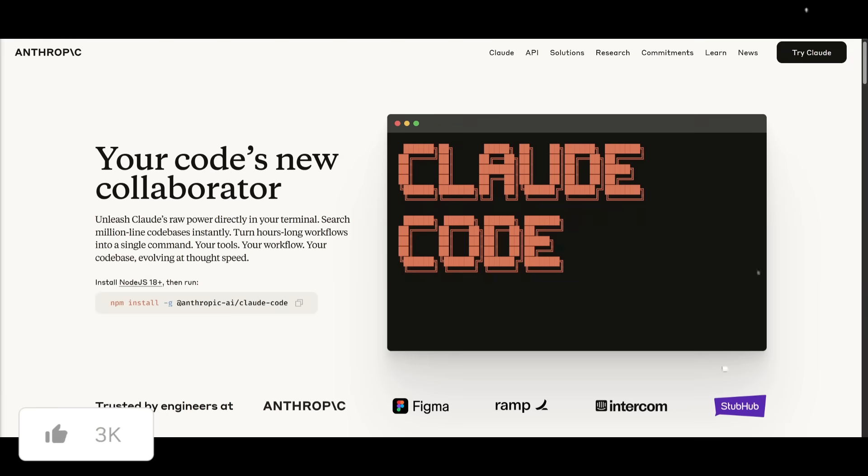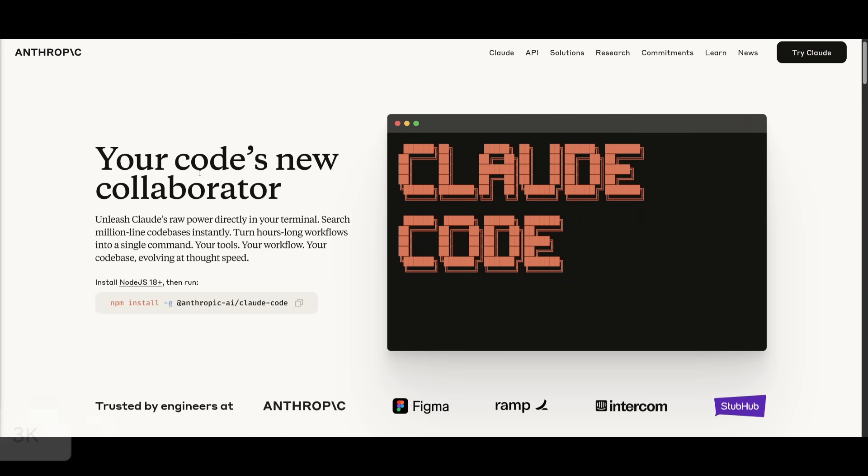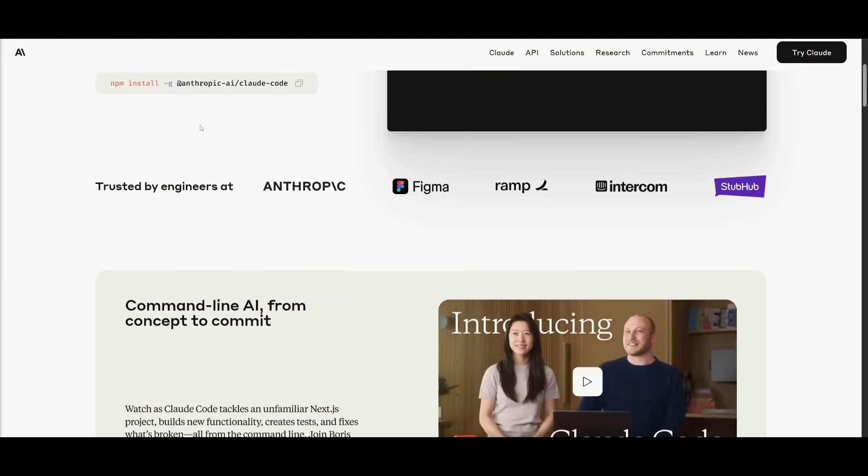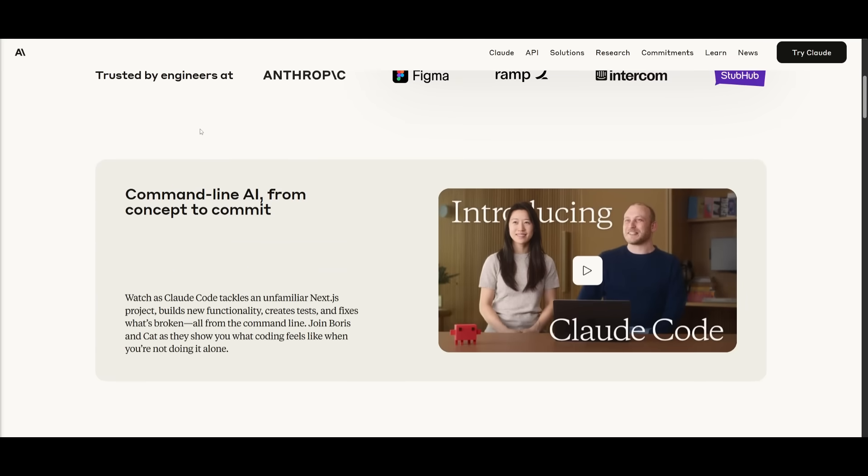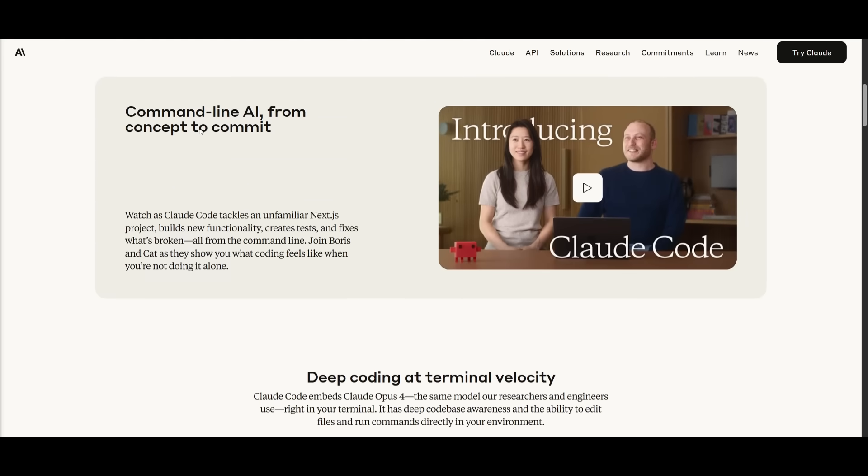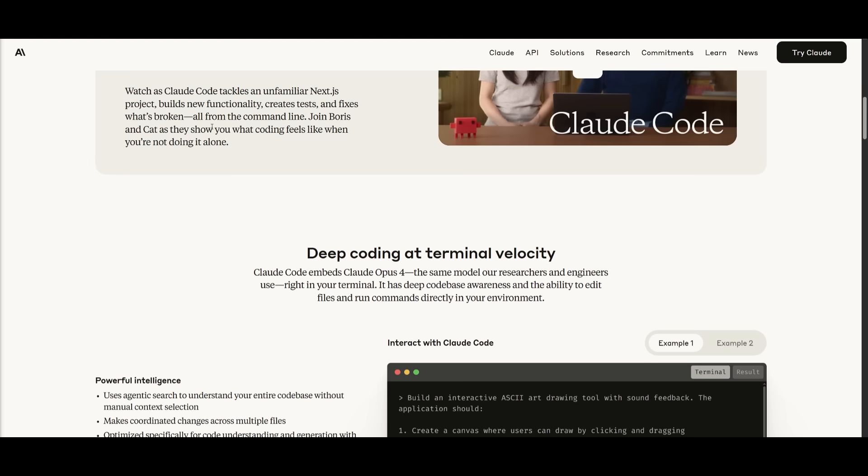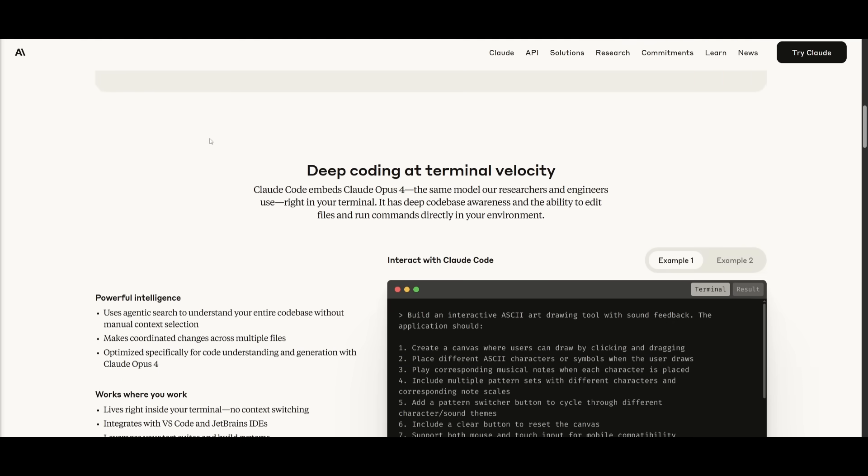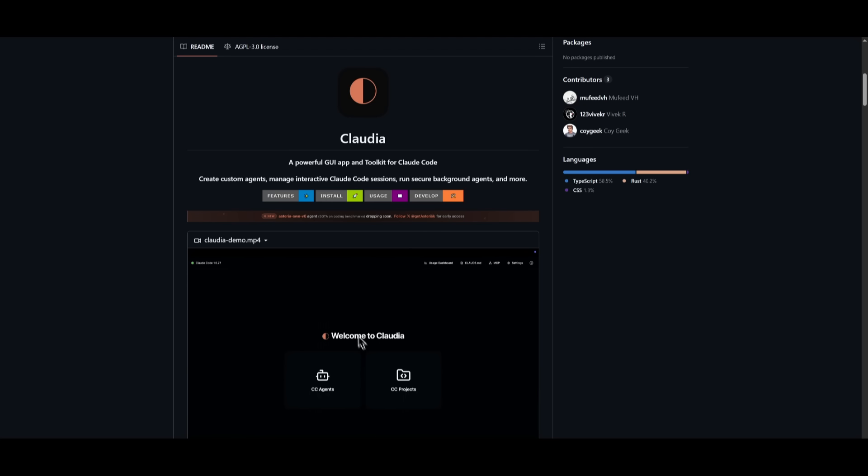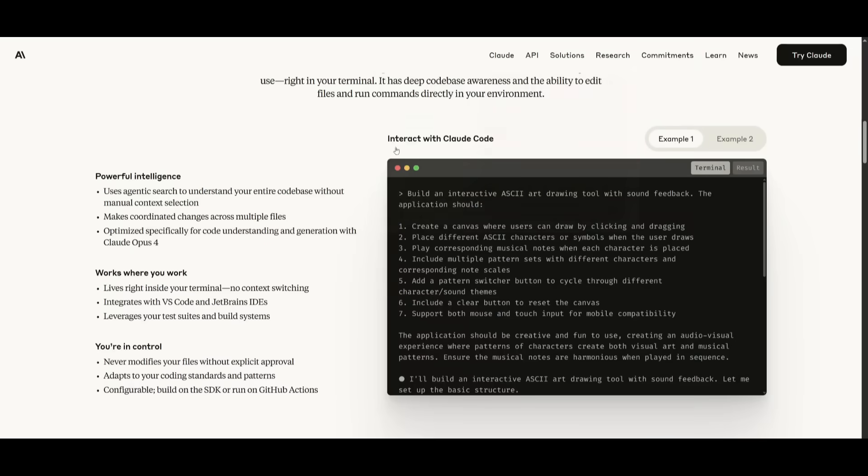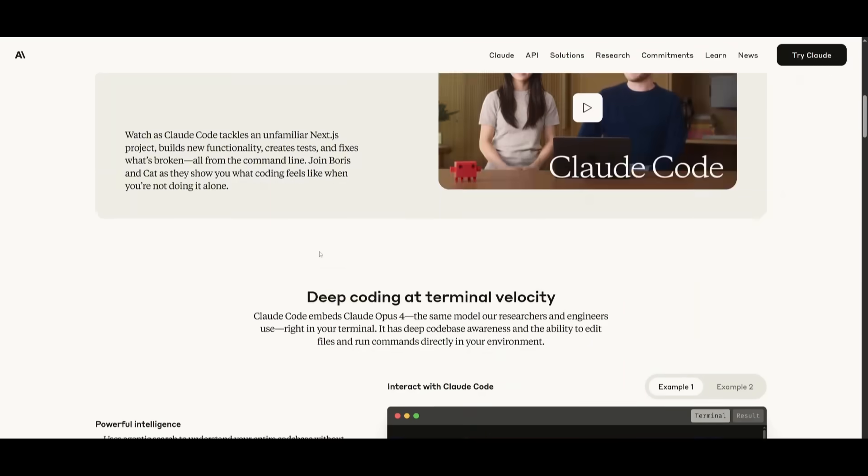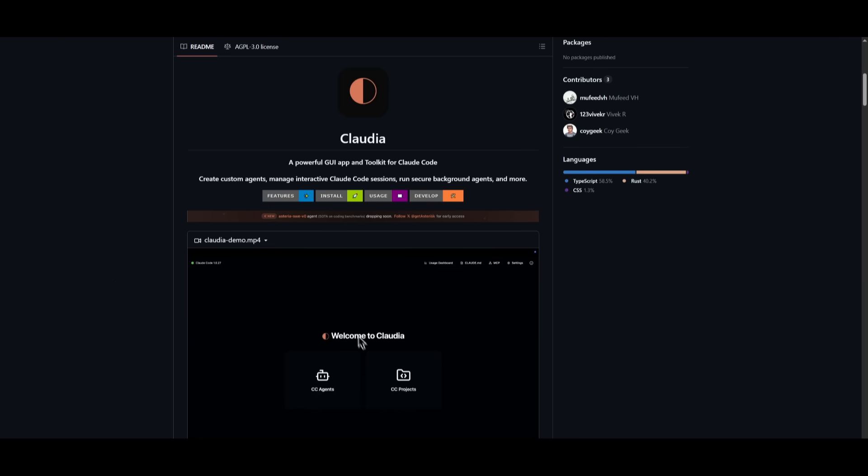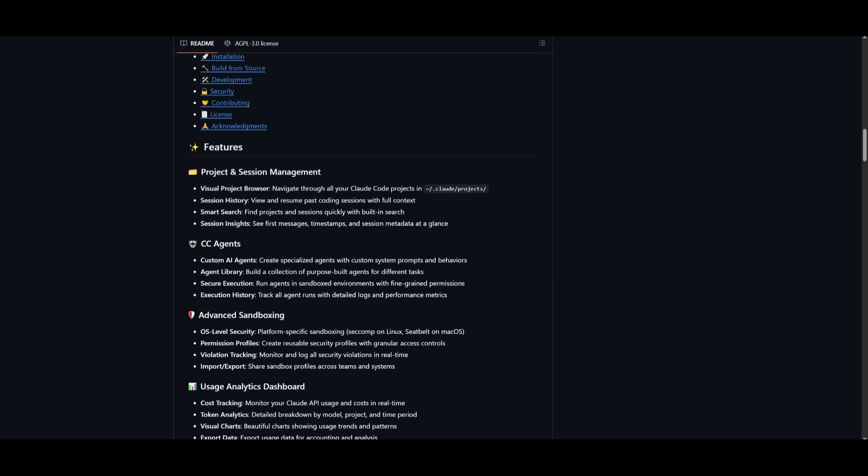And just an FYI for the people who do not know what Cloud Code is, it is a new tool that was just recently released by Anthropic, and essentially it's an AI-powered coding agent that automates tasks, searches large code bases instantly, and streamlines development directly within your terminal. And now, with Klaudia, it is a GUI app and a toolkit for Cloud Code that is going to enhance this overall terminal-based AI coding agent even further.